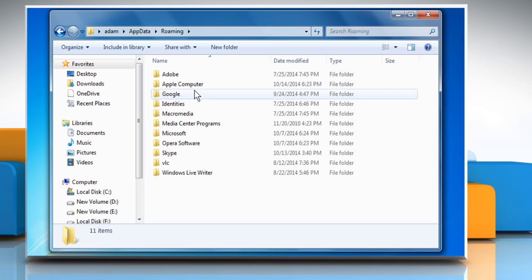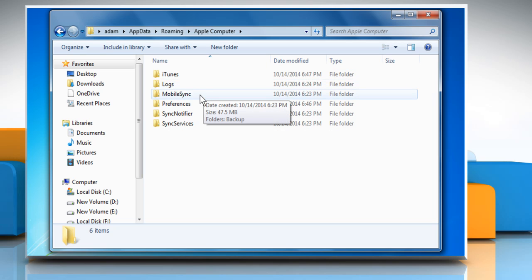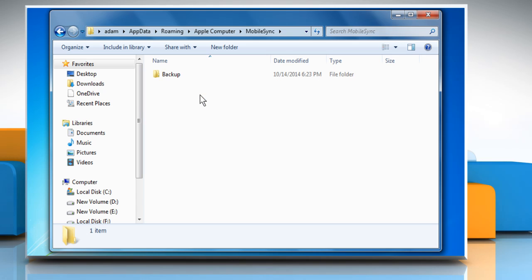Double-click on App Data, Roaming, Apple Computer, Mobile Sync. Now you have located the backup folder.